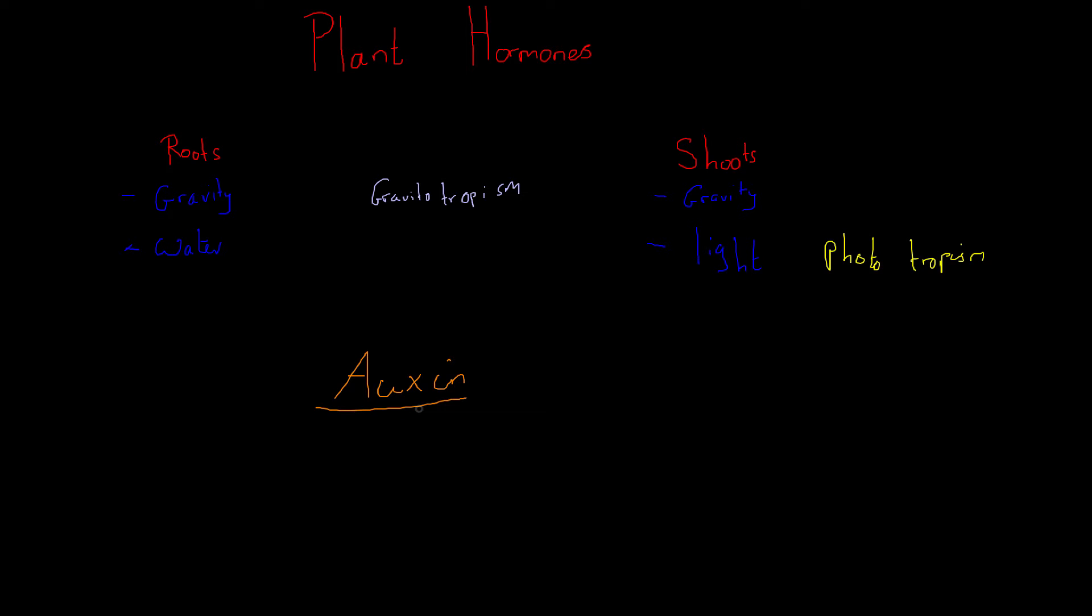Now these responses happen as a result of the distribution of auxin. And so that means if we have loads of auxin in one place and not as much in somewhere else, that will cause a response. It's not the case that if we have auxin we get something happening. It's a case of how much do we have in comparison to somewhere else. And so let's take a look at how that works.